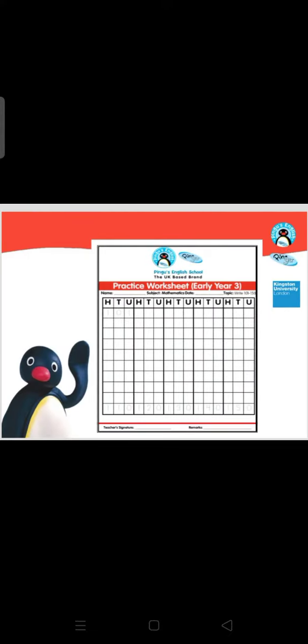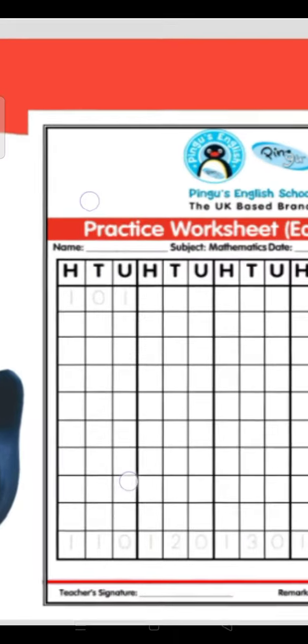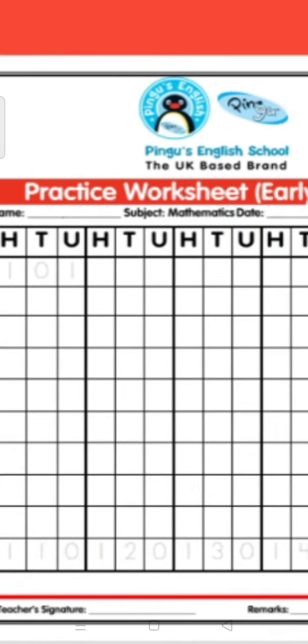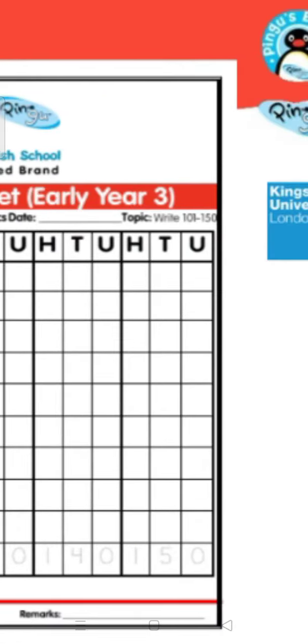As-salamu alaykum, hope you all are doing well. Today in the last unit we will do a worksheet which is a forward counting worksheet. In this worksheet you all have to do forward counting from 101 till 150.